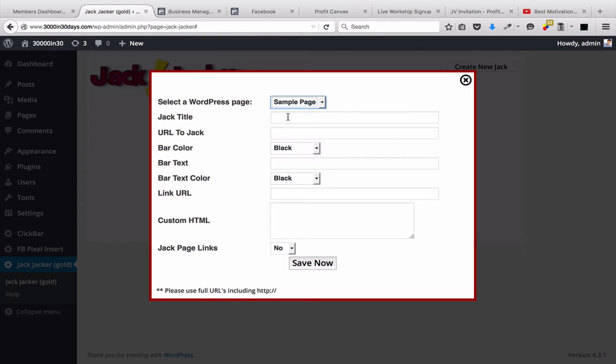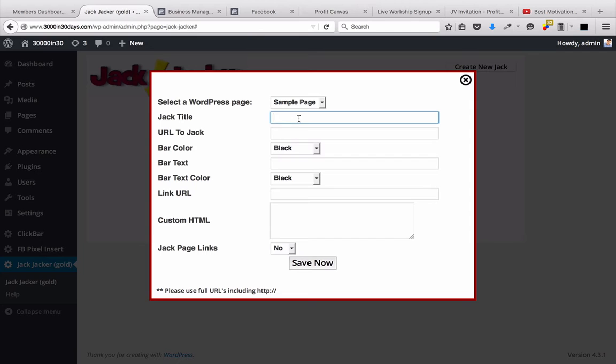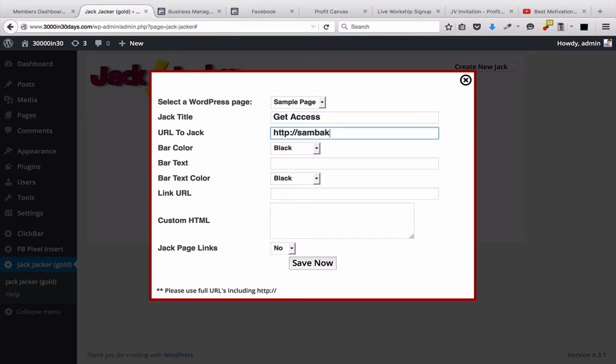Now, I'm just going to grab a random page right now. I don't have anything on my website, so I'm just going to put sample page for now. We're going to call this get access, just a random name. We're going to Jack this URL of my website.